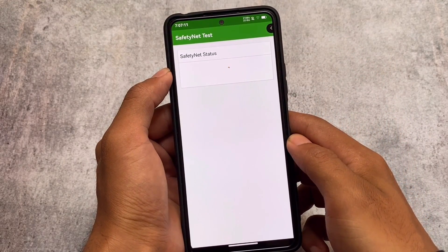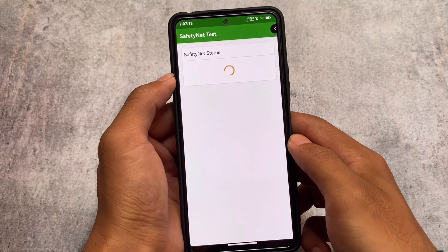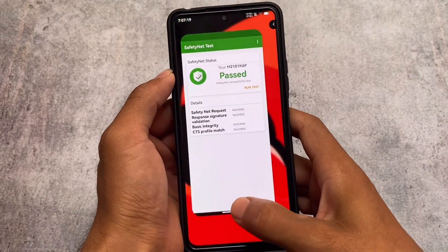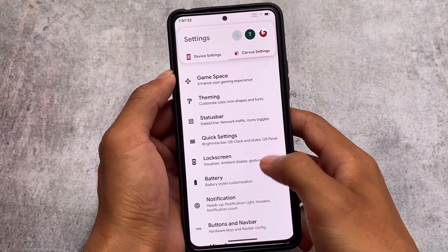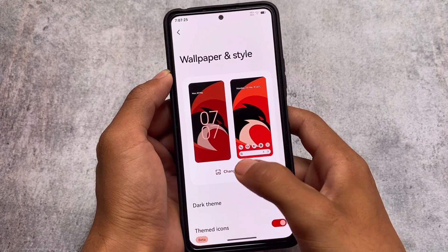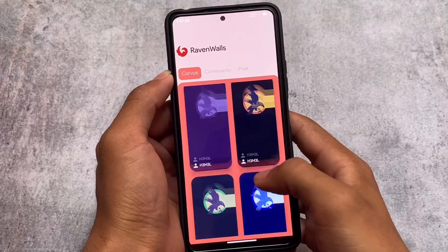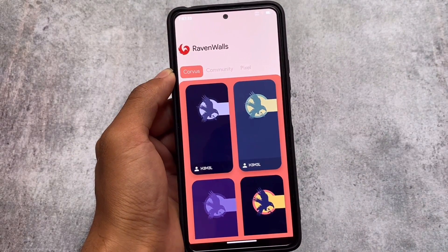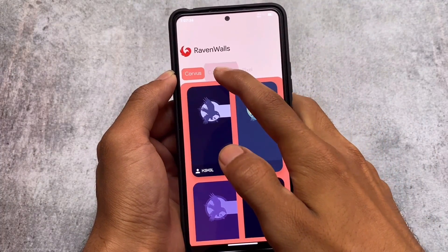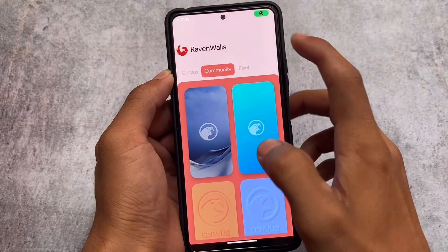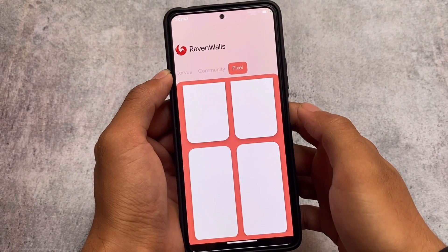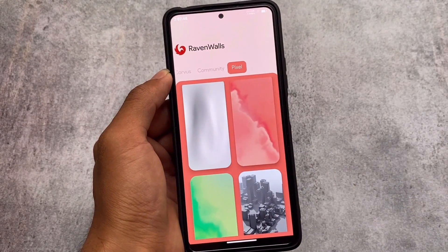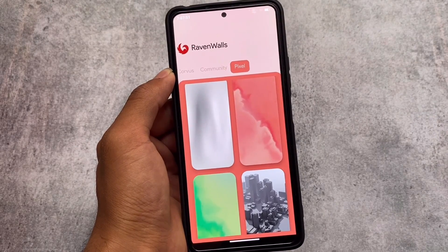SafetyNet should pass on your device too, as it's passing in my case. If you're using the official version, it should definitely work. Moving on to wallpapers and styles, Raven Walls now has some new things — Corvus wallpapers you can apply, community wallpapers that you might find useful, and some Pixel wallpapers too. The wallpaper collection has also improved in this latest version.